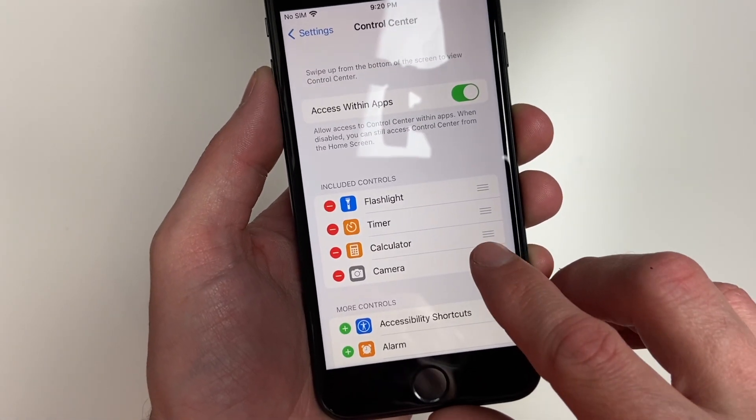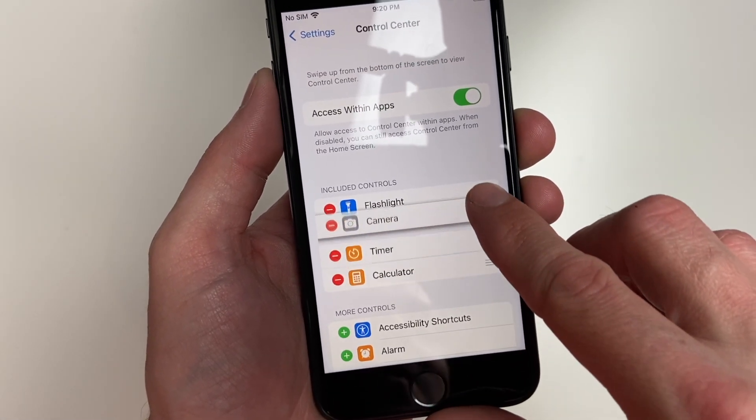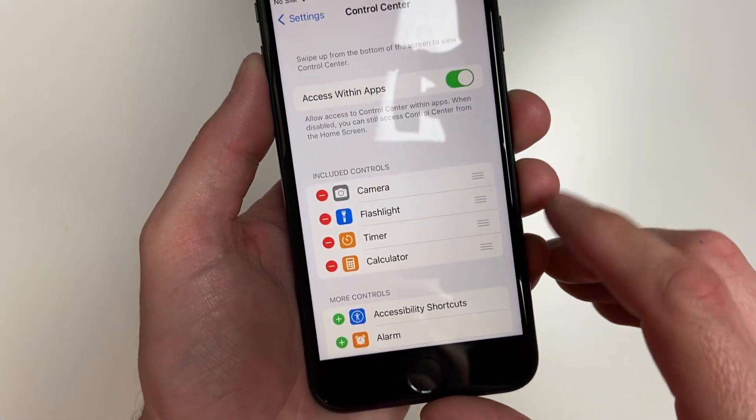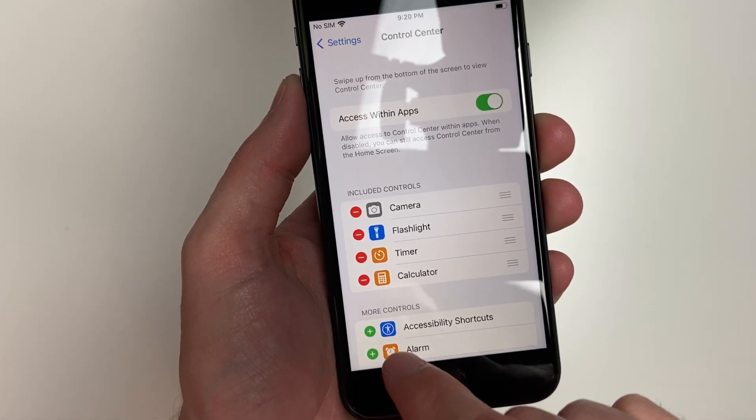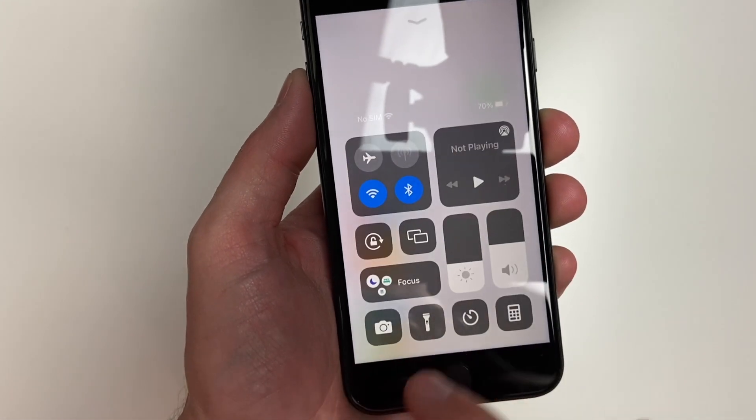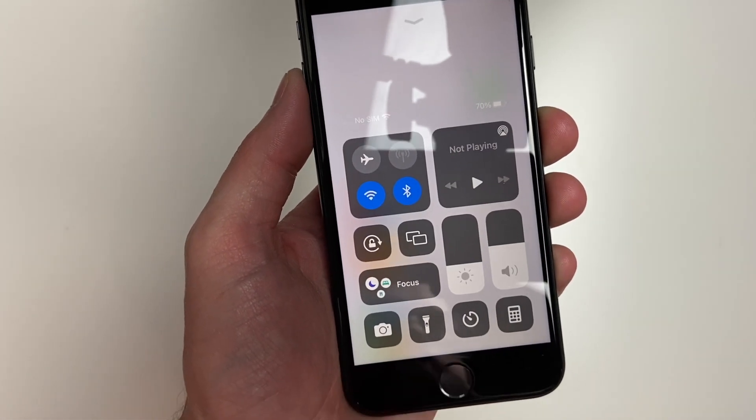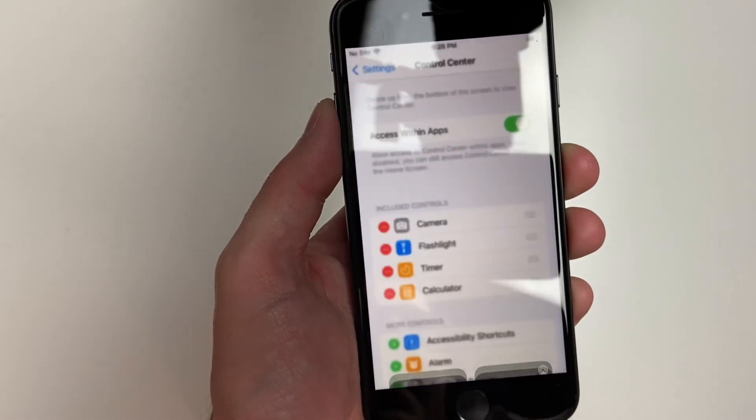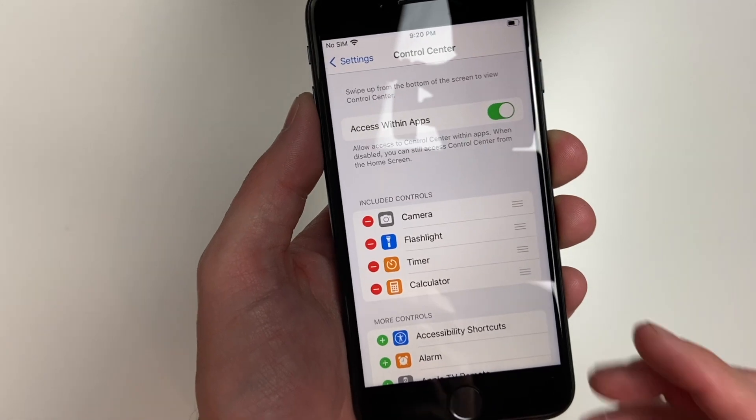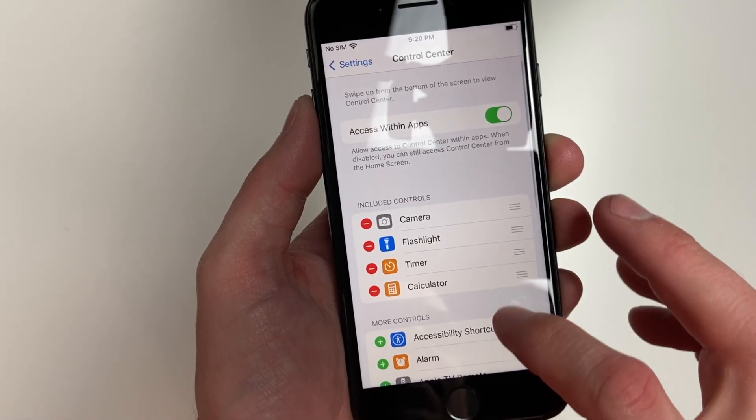What's great here is you have three lines next to each of these options. You can move them around. Say I move the camera here, now I want to bring this back up. The camera is now here. Now for your screen recording, you'll want to scroll down to where it has more controls.